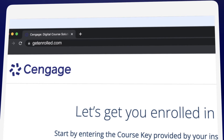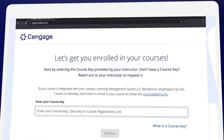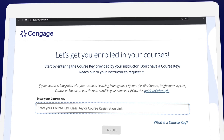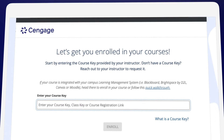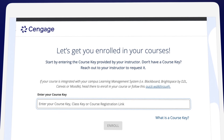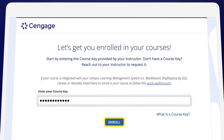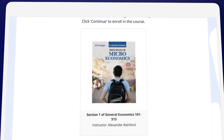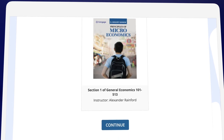First, go to getenrolled.com and enter the course key provided by your instructor. Don't have a course key? Reach out to your instructor to request it. If your instructor gave you a course registration link, you can use that as well. Once you enter the course key, click Enroll. Double check the information on the screen to verify that you're registering for the correct course, then click Continue.